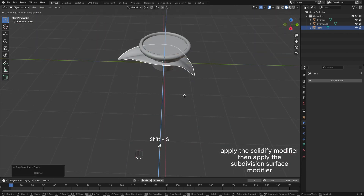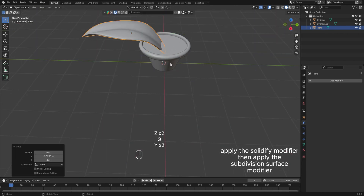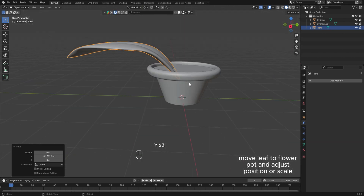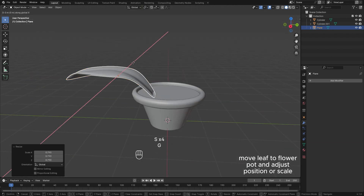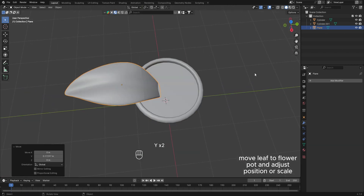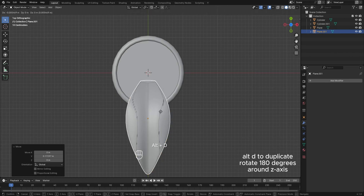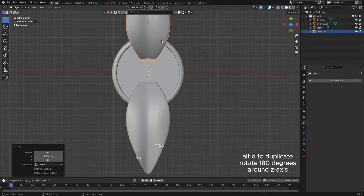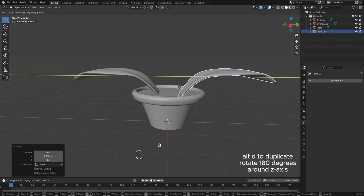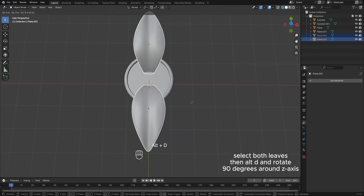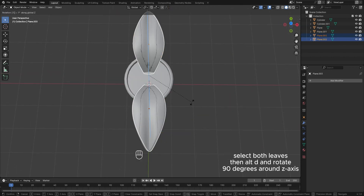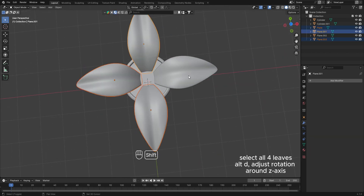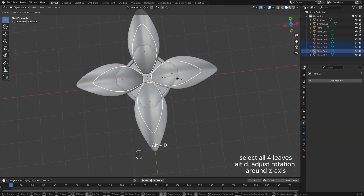Apply the solidify modifier, then apply the subdivision surface modifier. Move the leaf to the flower pot and adjust position or scale. Alt-D to duplicate, rotate 180 degrees around the z-axis.